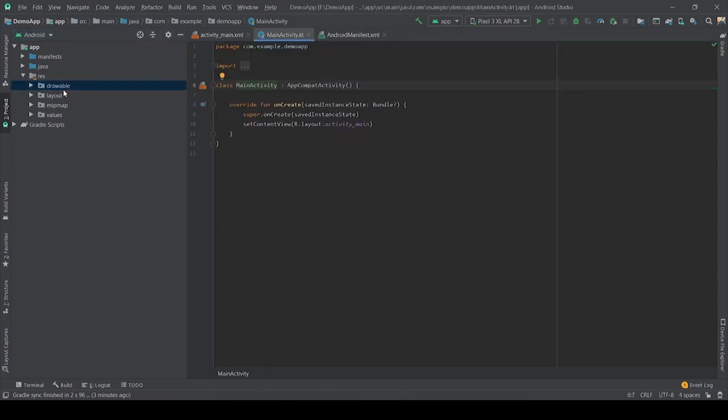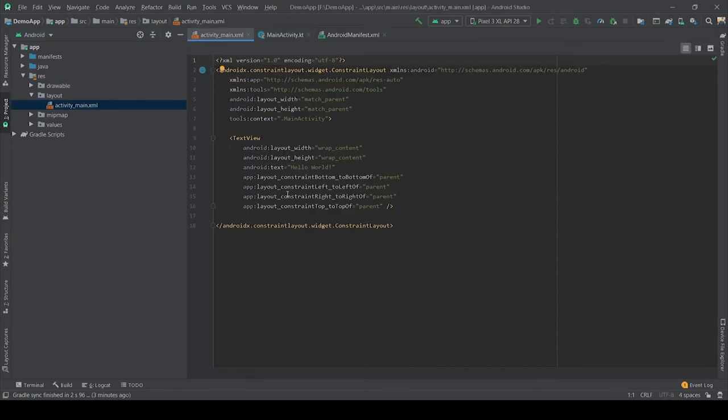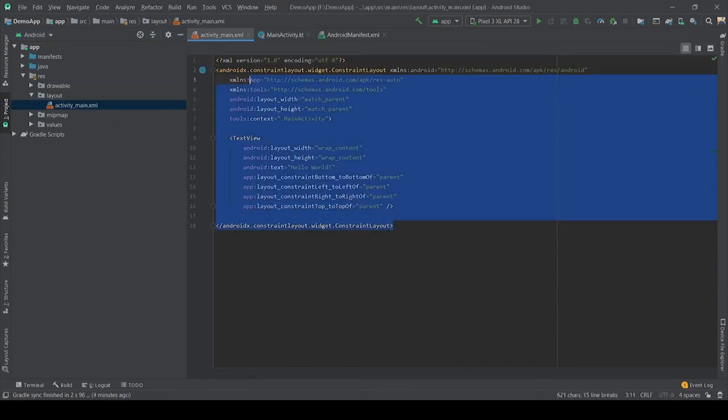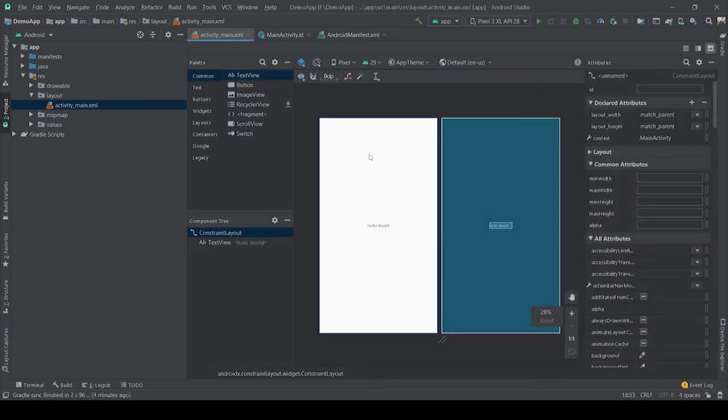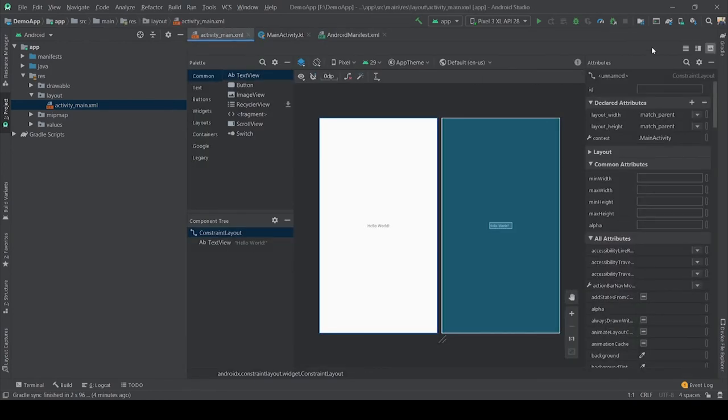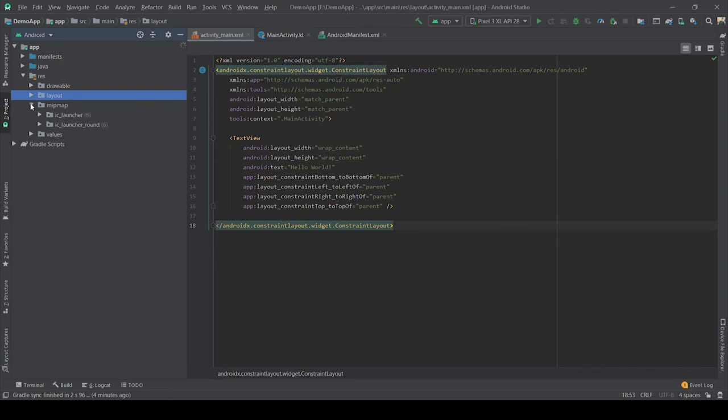Now what is layout? Layout folder contains all the XML files which we use to define user interface of the application. By default it is activity_main.xml. Whenever you create any activity, it will add 'activity' at the starting of any XML layout file. So layout file looks like this: it is the XML view, and this XML view is interpreted in a UI format that is shown like this.